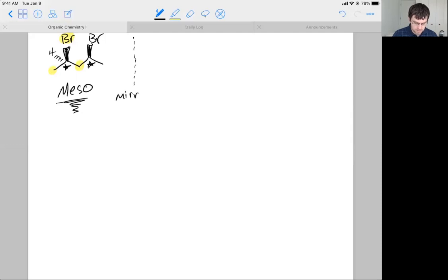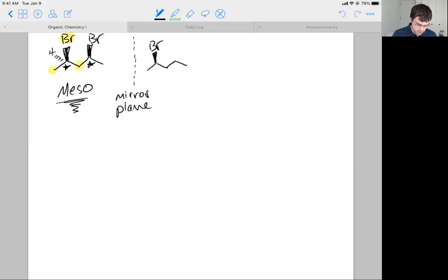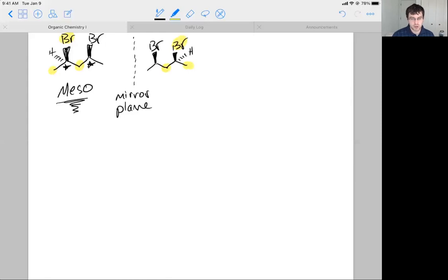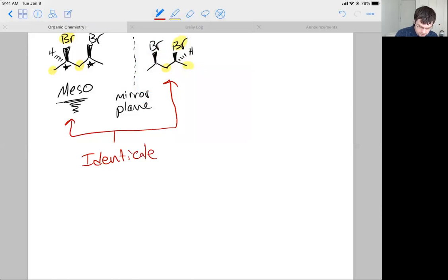I'm going to draw a mirror plane and draw the mirror image of this molecule as a reflection. The first thing that runs into the mirror is the bromine atom, then the rest of the chain, another bromine atom. The mirror image is drawn by showing the reflection of the original molecule across the mirror plane. What you have to recognize is these two structures are the same — identical.